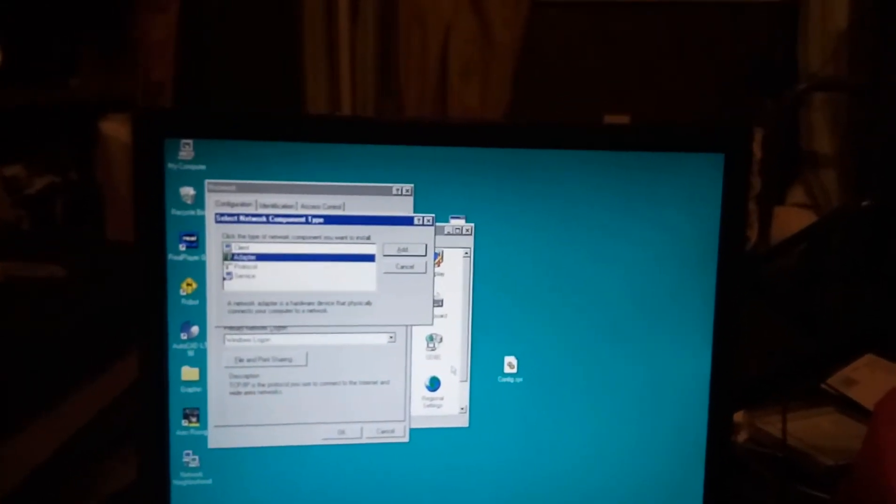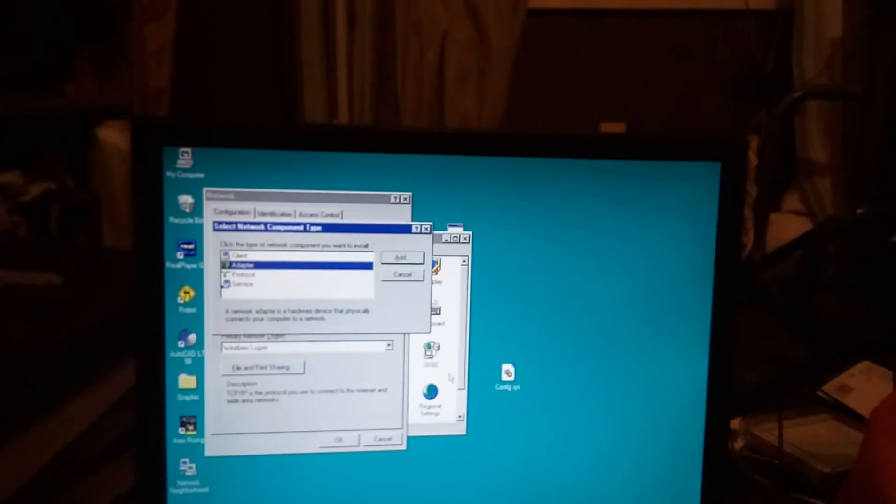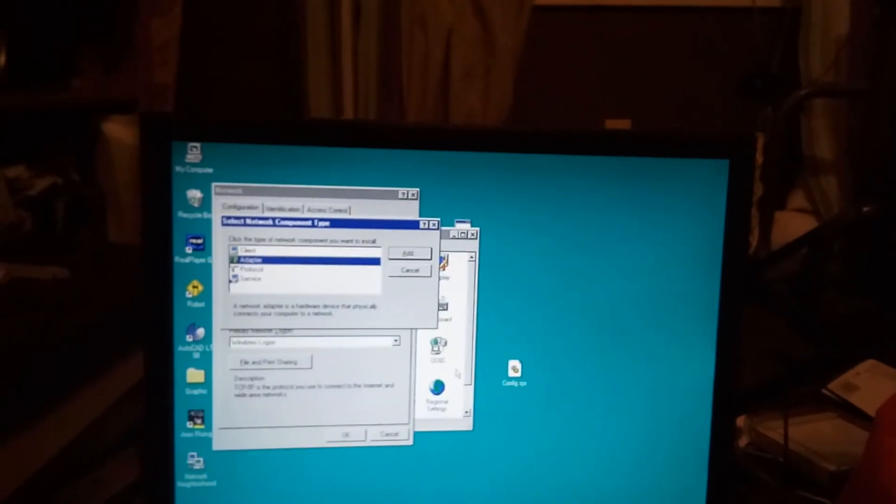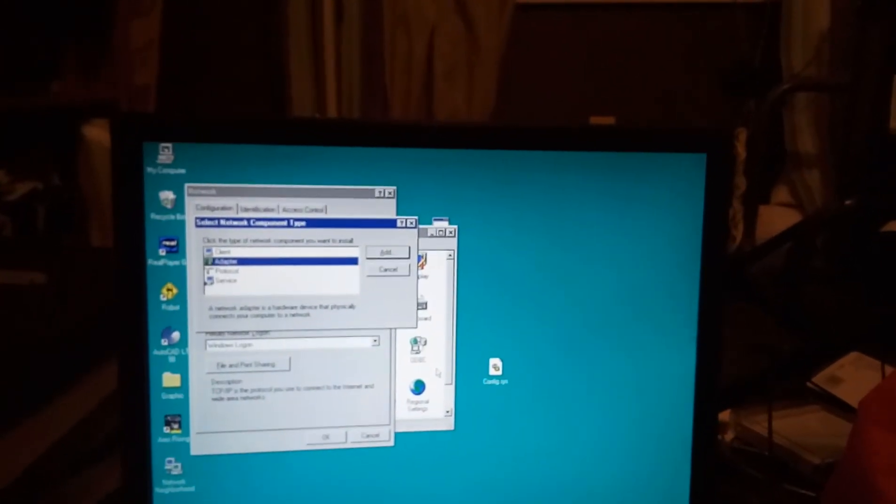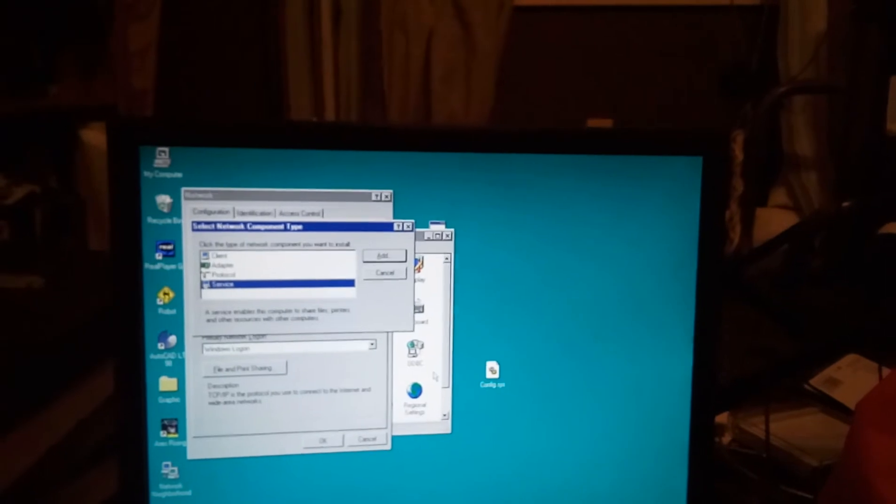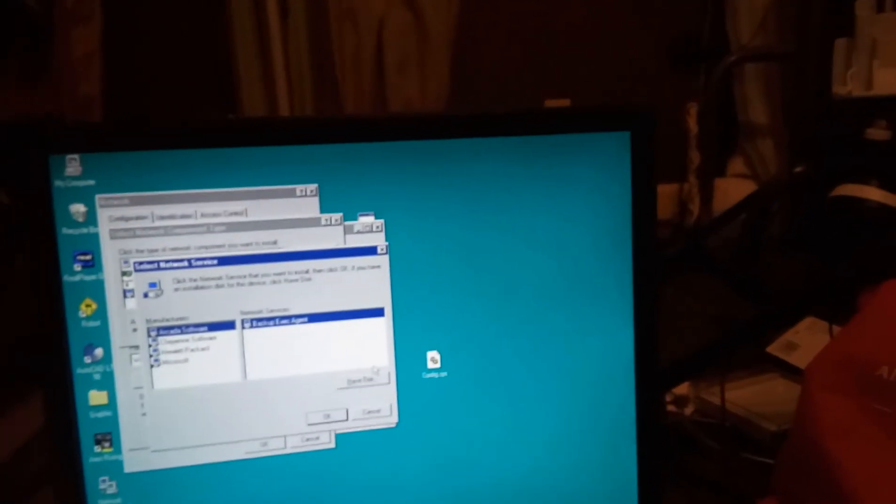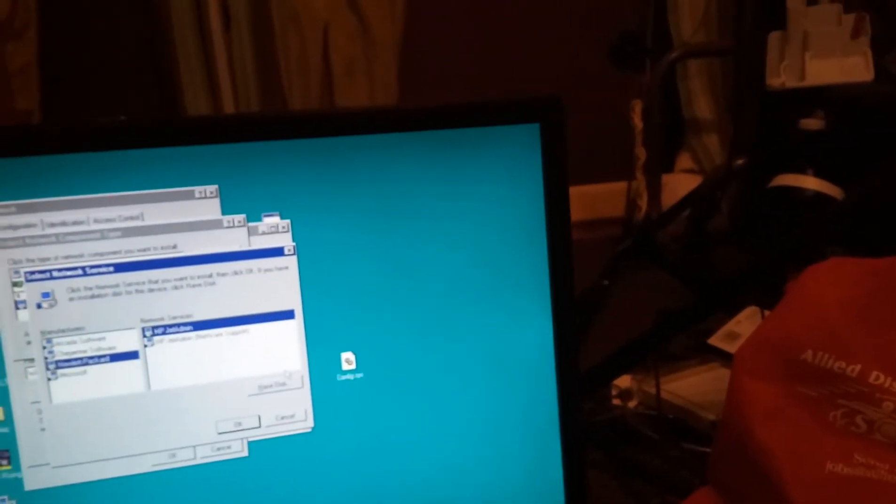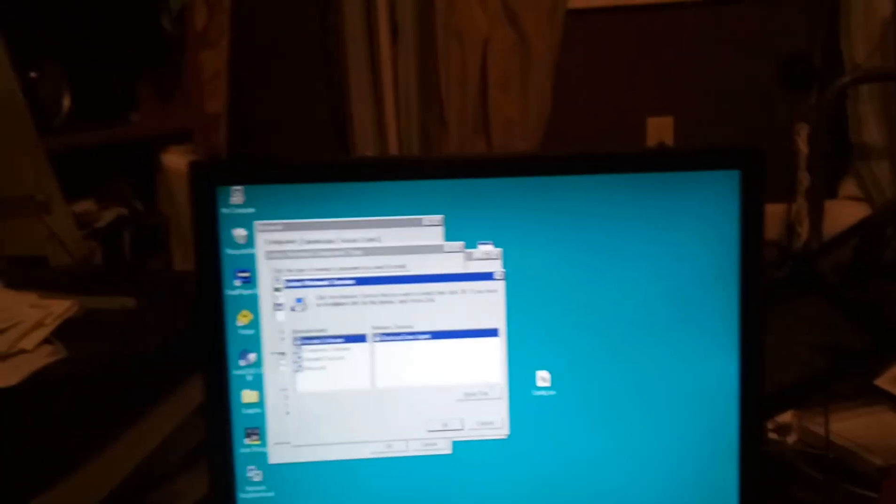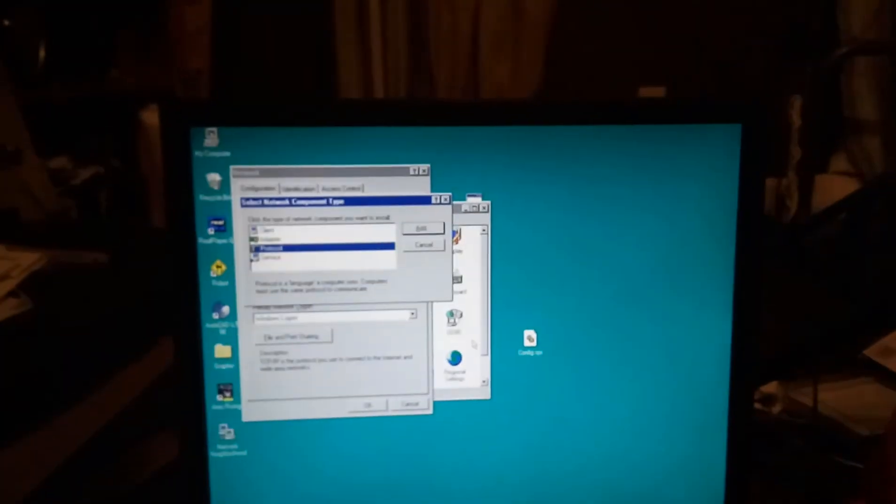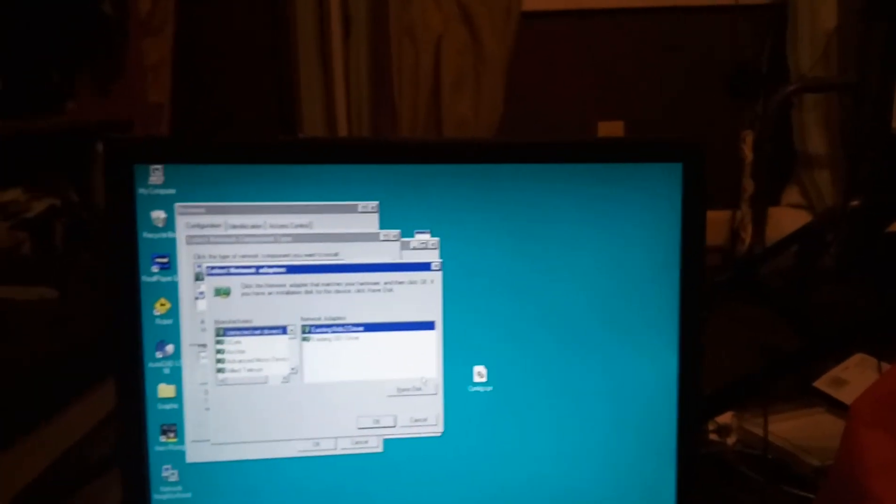Maybe I should have, maybe I should just have a phone line installed. That might be easier. Fucking hell. Services. What's under services? File and printer sharing. No. Adapters. That was already installed.